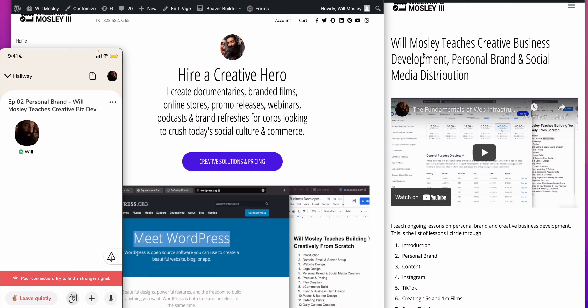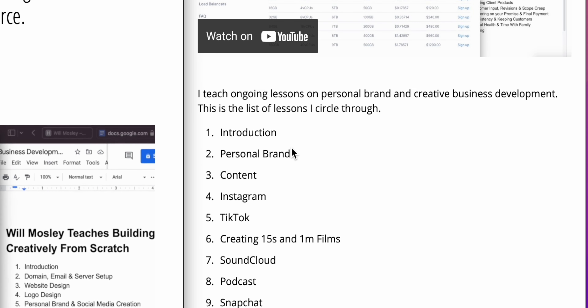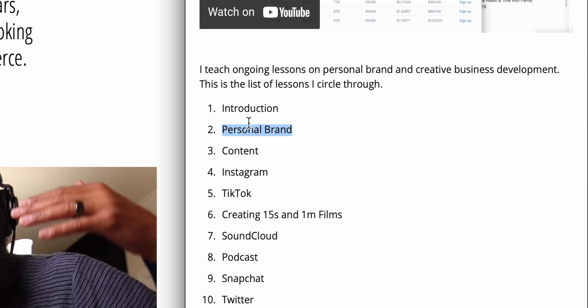Good morning. Will Mosley here — I do all things creative. Today we are on lesson two of 'Will Mosley Teaches Creative Business Development, Personal Brand, and Social Media Distribution.' This is going to be a hands-on lesson today.